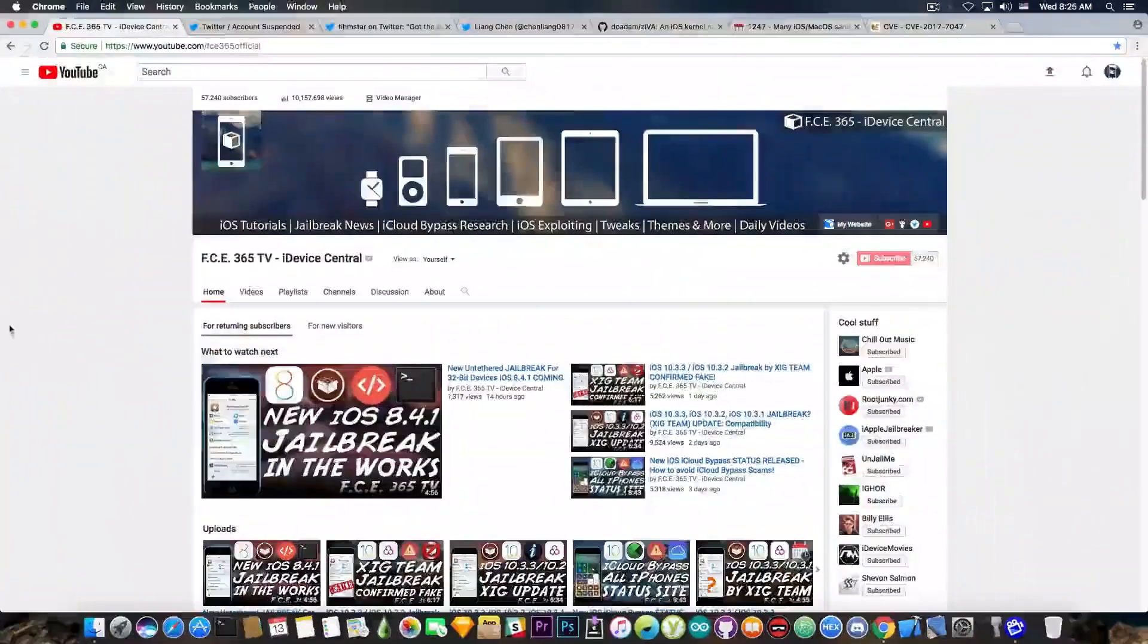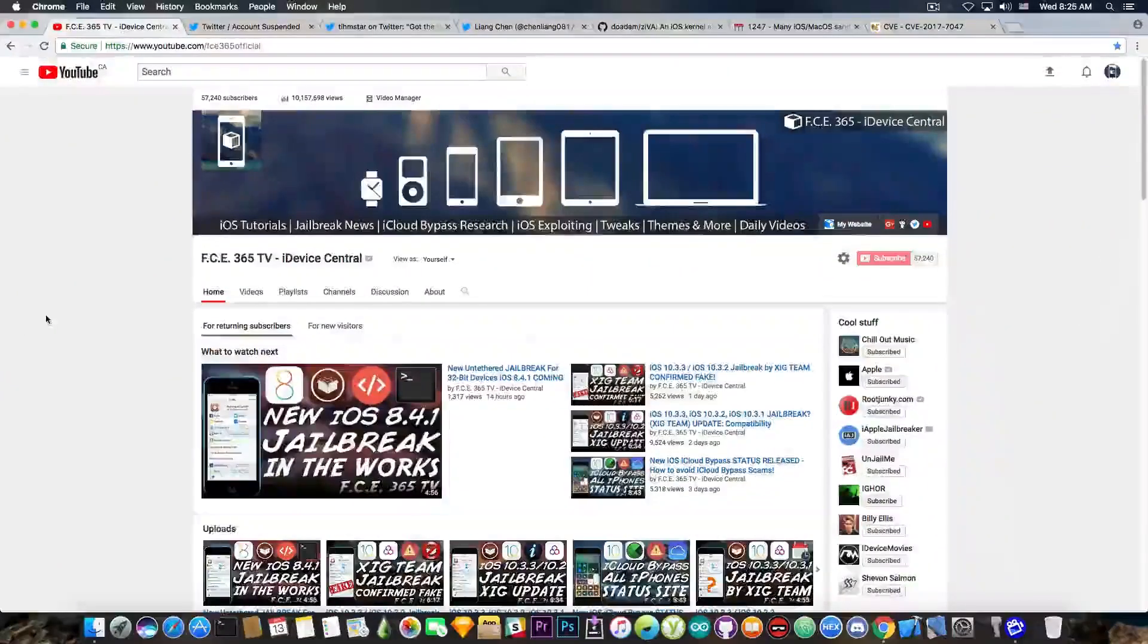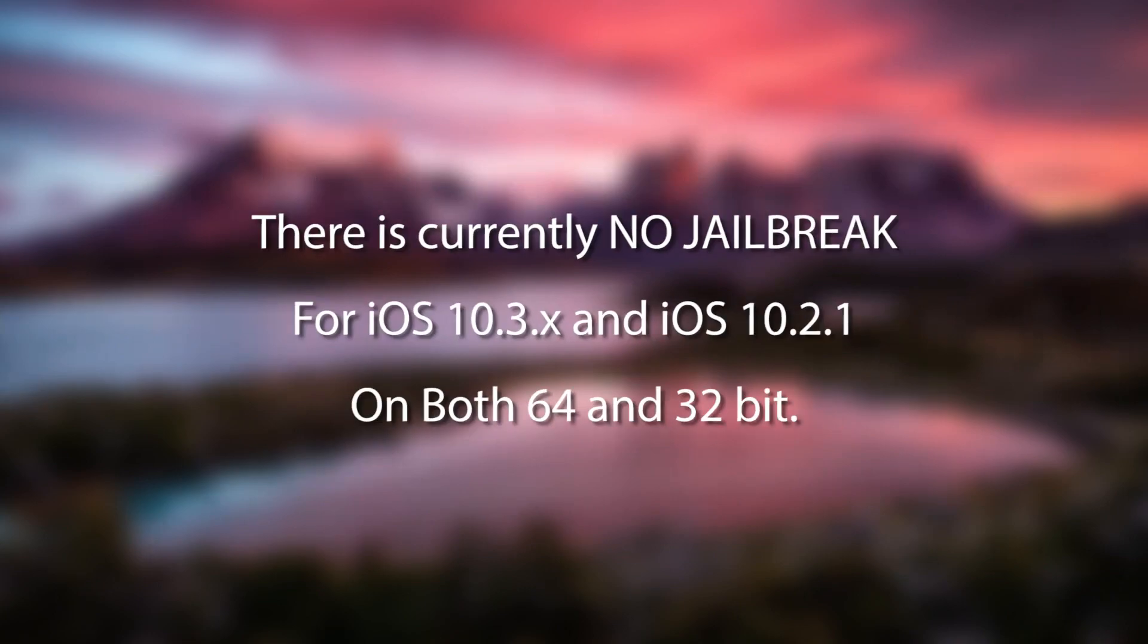We're going to start with the fact that there's absolutely no iOS 10.3.x jailbreak available. So if there isn't any jailbreak available, let's discuss the jailbreaks that are currently in the works, if any.